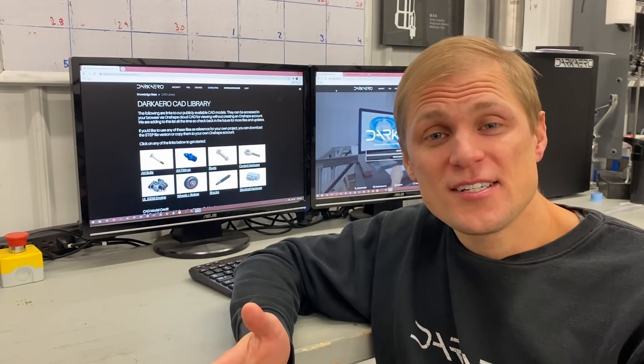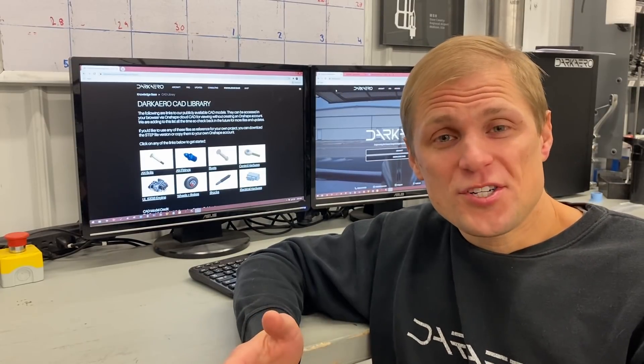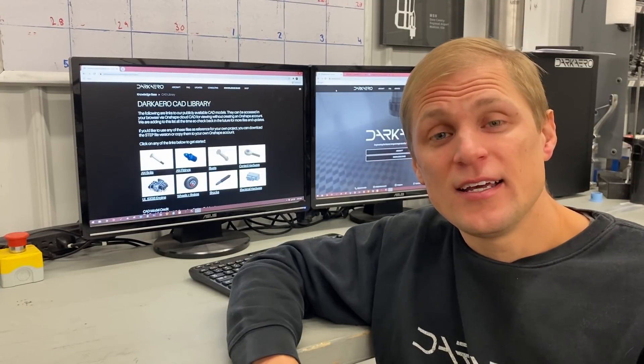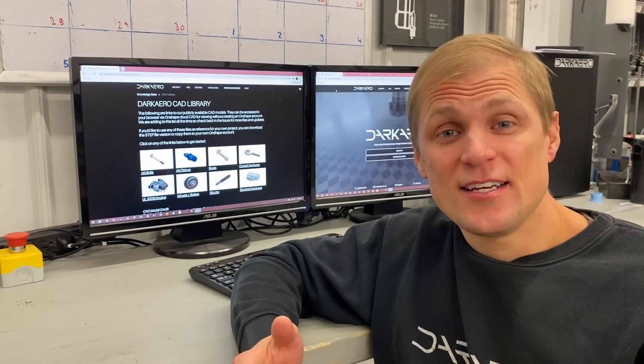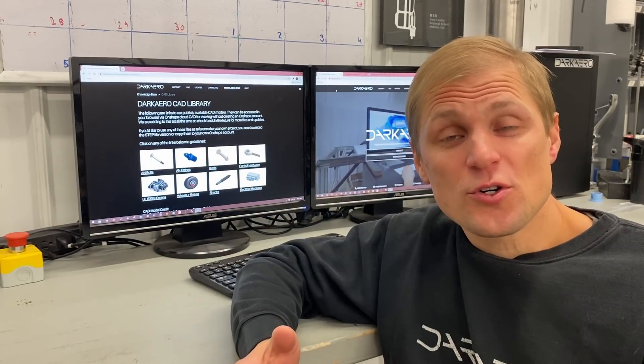We get contacted pretty frequently by university students and aviation enthusiasts asking us questions about 3D modeling aircraft or aircraft parts. Normally, they have questions like how do you 3D model a wing, or do you have a model of a specific engine I'm trying to design around? We get asked these questions enough that it sparked the idea for the CAD library, which is just a central source for 3D models that might be useful to anyone working on an aircraft project.